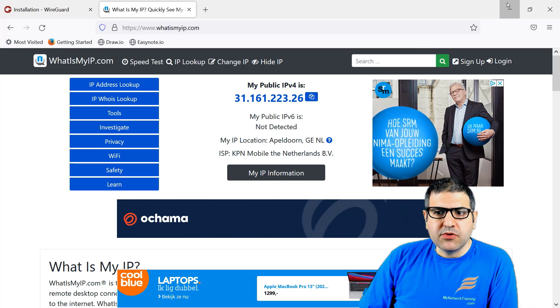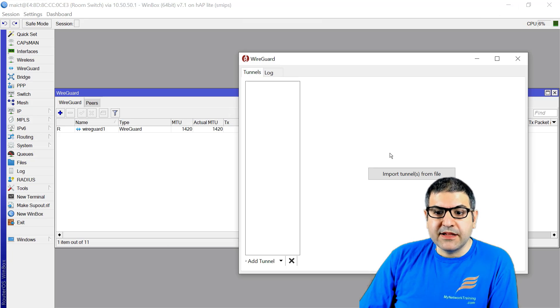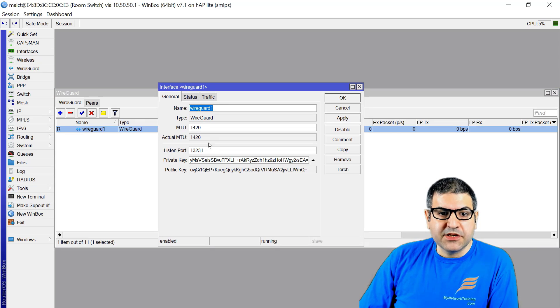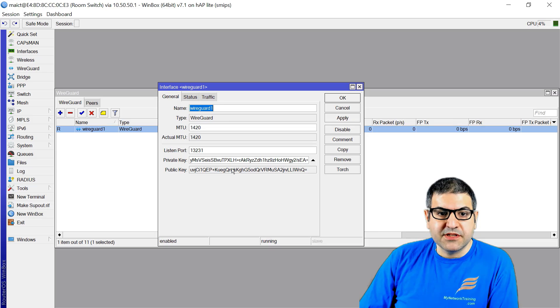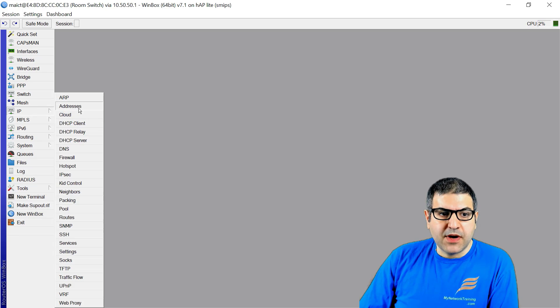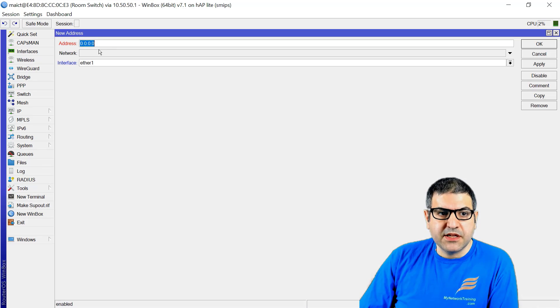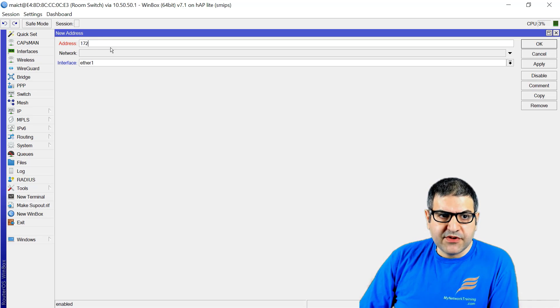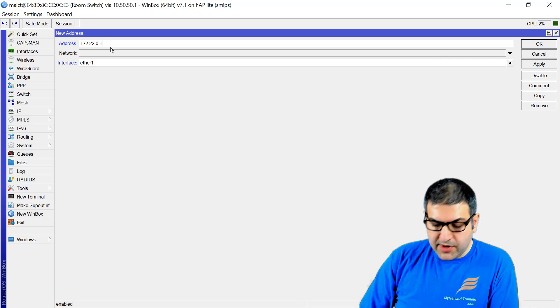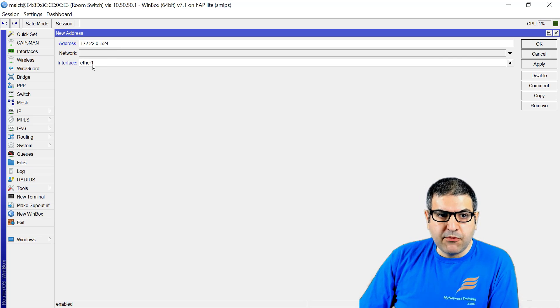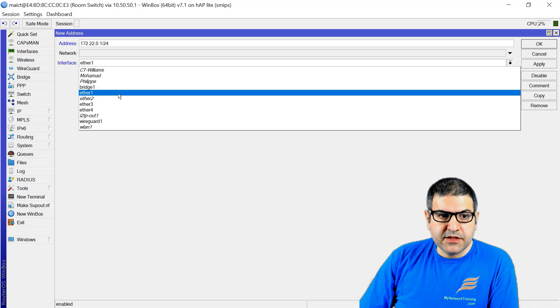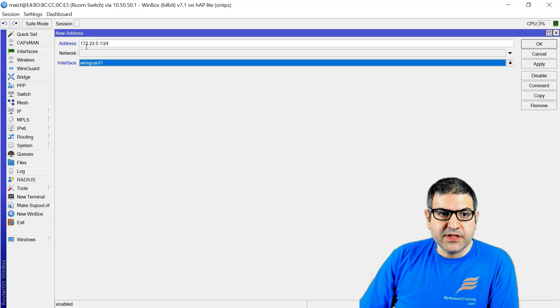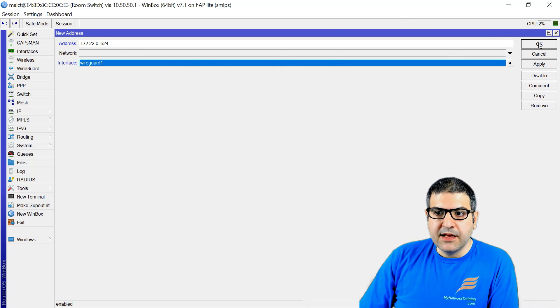How to configure that? We have to do the configuration first on the MikroTik and then on the computer. We've created this interface and applied it. Public and private IPs are there. Now I need to go to IP address and give this interface an IP address. We give it 172.22.0.1/24 and put it on the WireGuard interface. You can choose any IP you want.